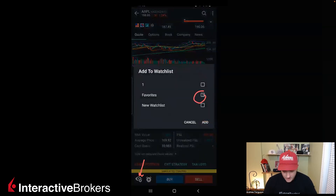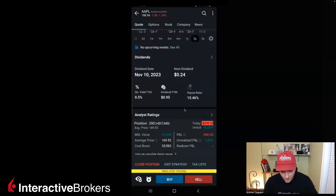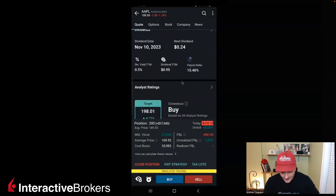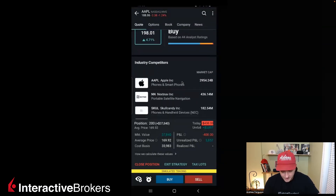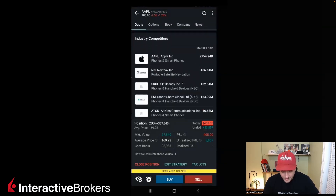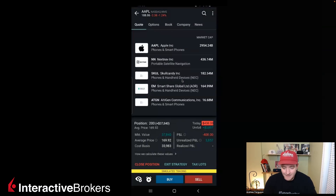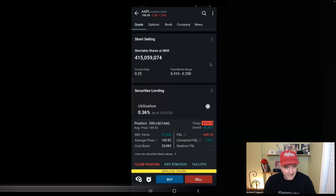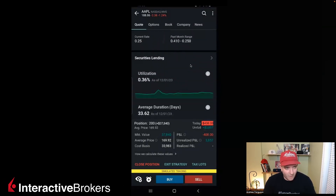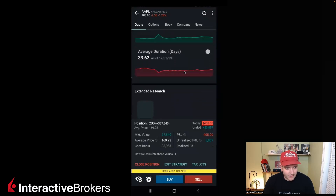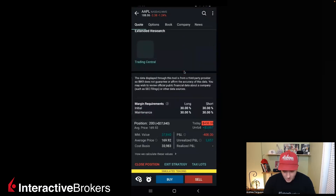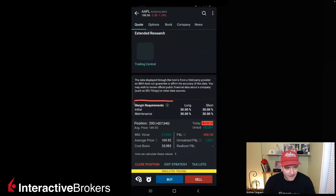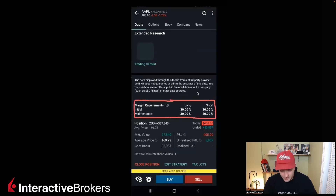You just check whichever watch list you want to put it on, like favorites, click add, and now it's going to be on your watch list in real time. If we scroll down a bit more, we've got the dividend information, analyst rating, industry competitors — different companies in the same sector. There's also short selling info, security lendings, average duration, extended research, and at the very end you can get the margin requirements for this individual stock.